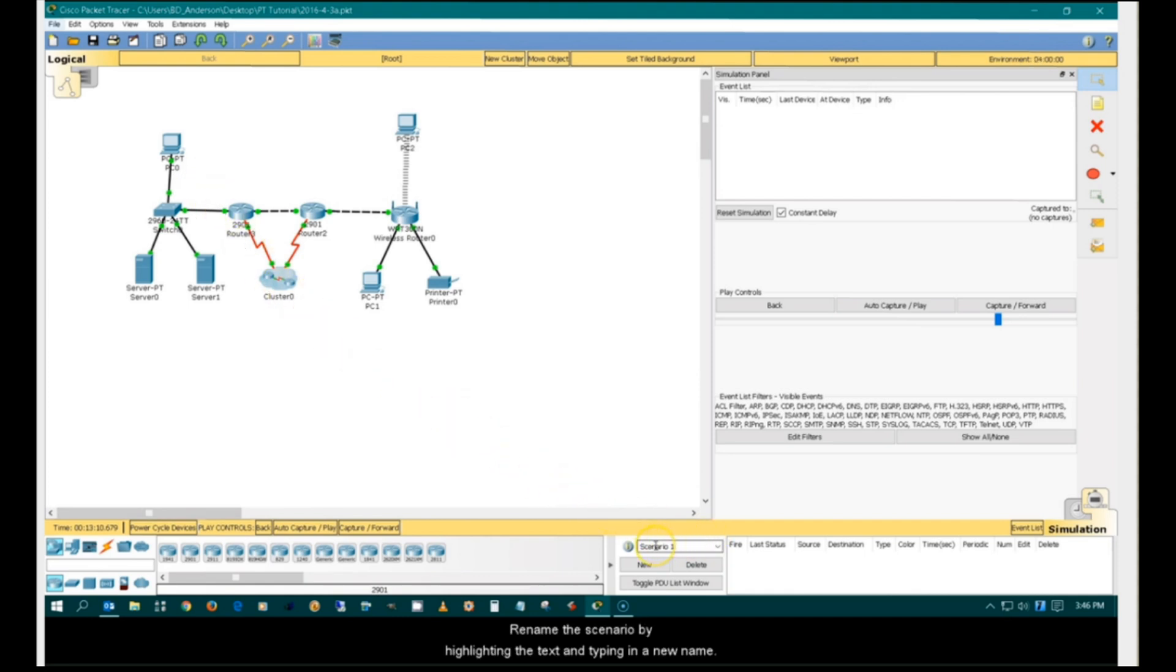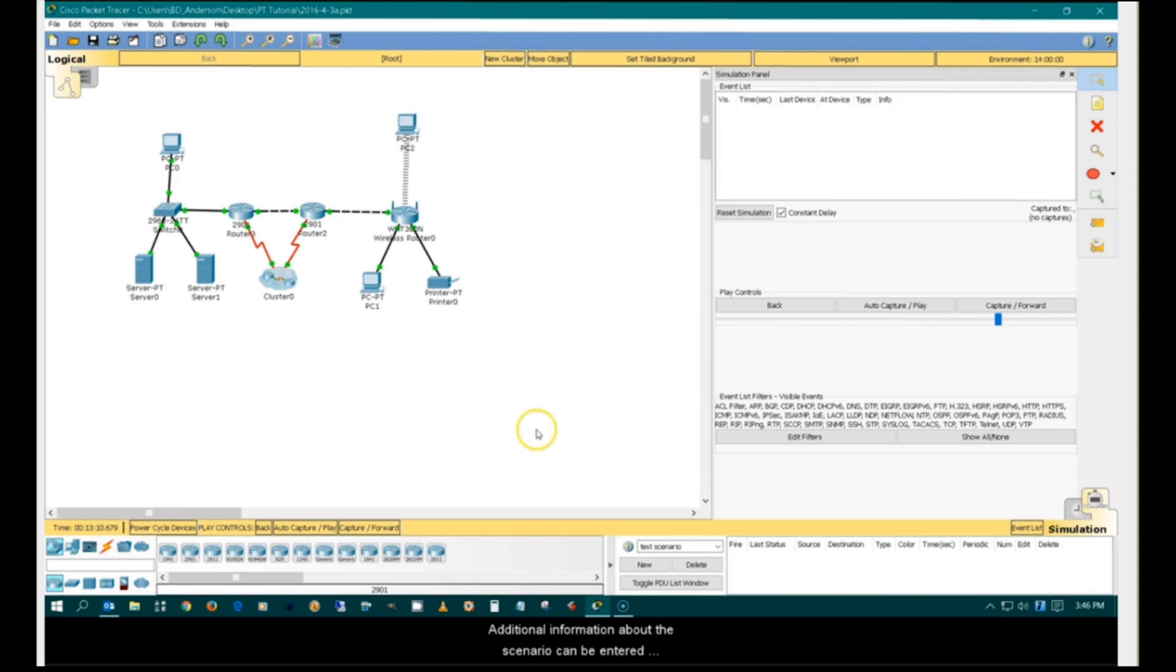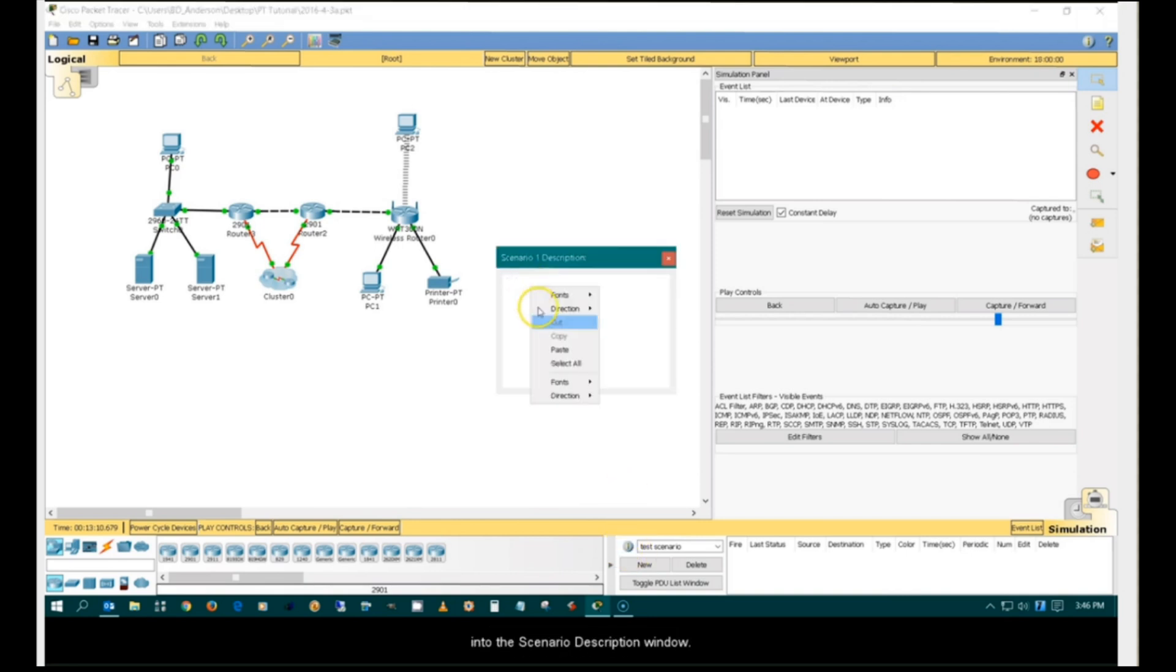Rename the scenario by highlighting the text and typing in a new name. Additional information about the scenario can be entered into the Scenario Description window.